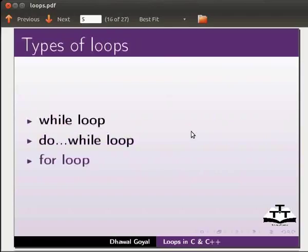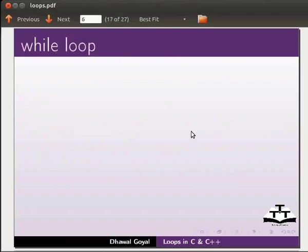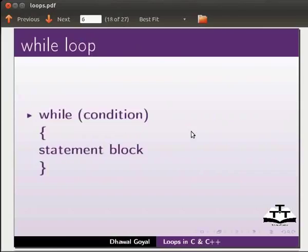Let us start with the while loop first. A while loop tests the condition in the beginning. The structure is: while condition within brackets, then the statement block.